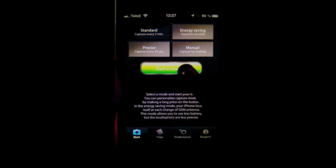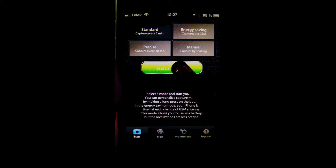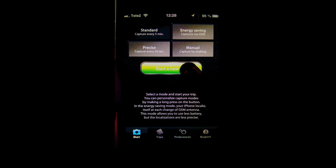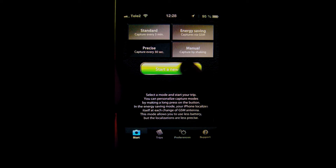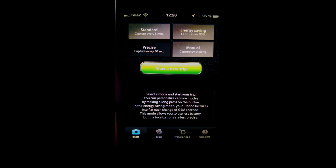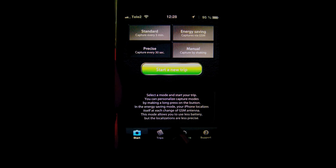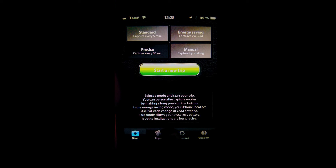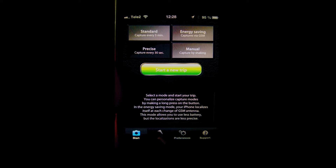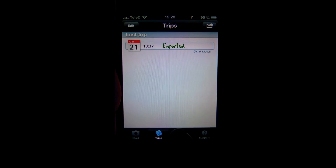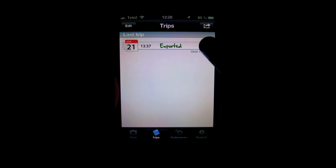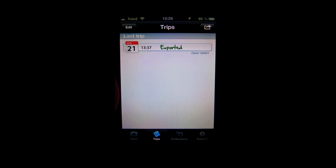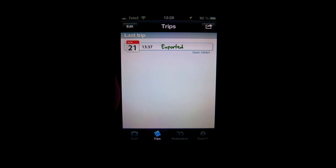Then you start a new trip, and even if this app is running in the background or if you go into another mode, it's no problem — you don't have to stop the app, it just keeps running and you can change all the settings you want. Then you can stop your recording.